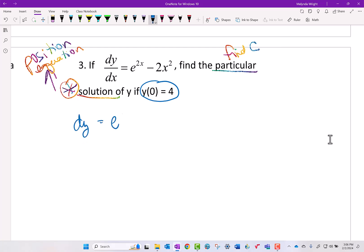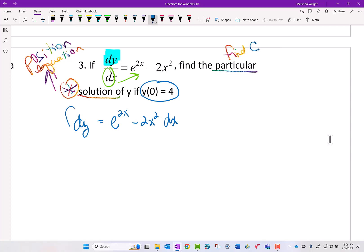This is a separable differential equation. I'm going to separate it — the dy stays where it is and the dx always moves to the other side. Then I'm going to integrate both sides. When I separate and integrate, I put one plus C and I always put it on the right with the x's. The antiderivative of dy is y.